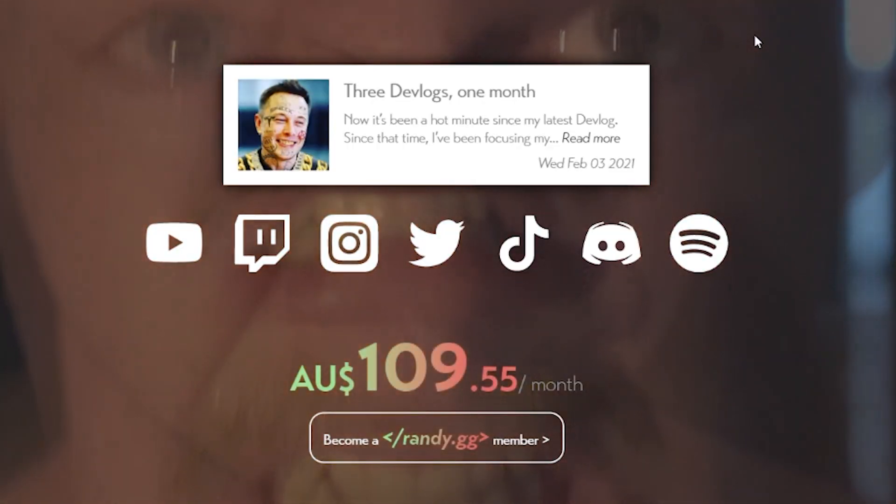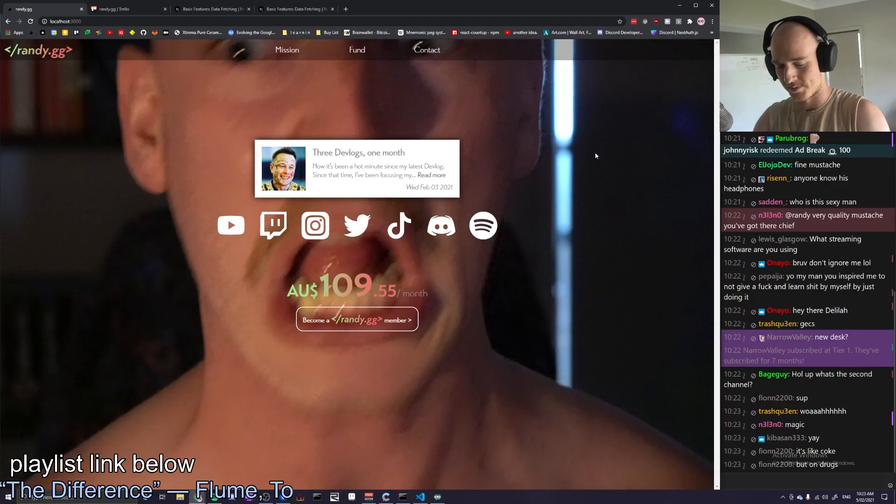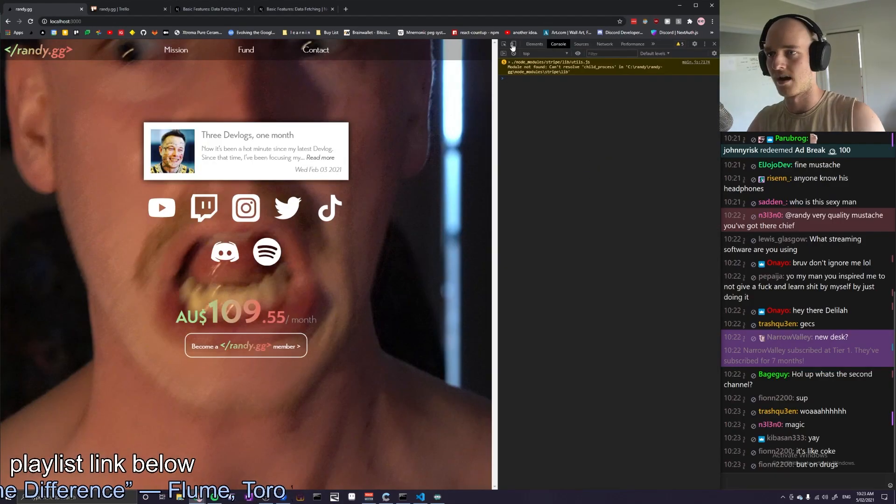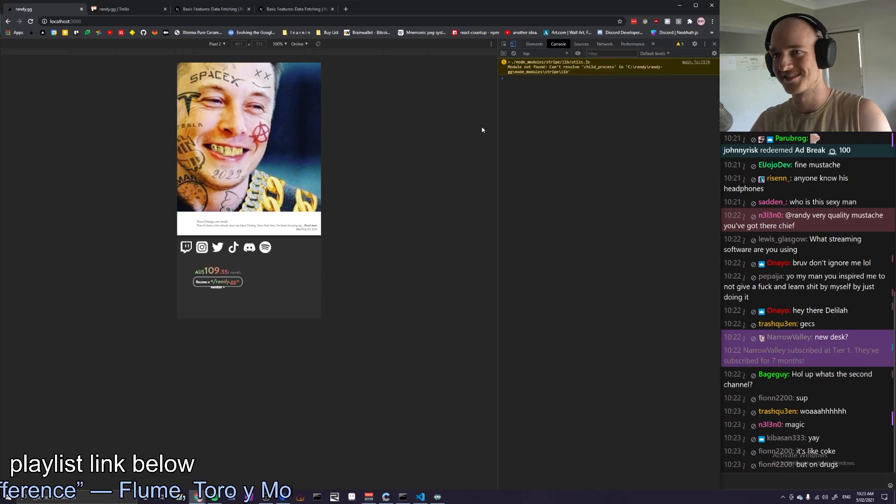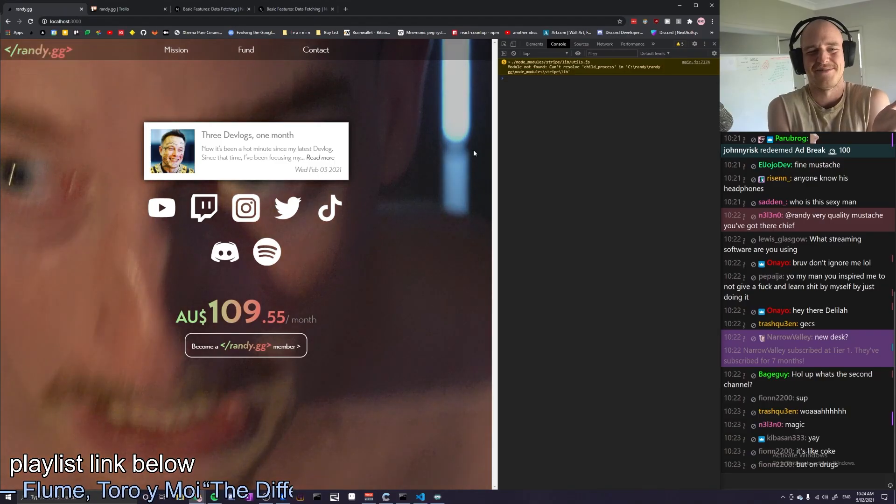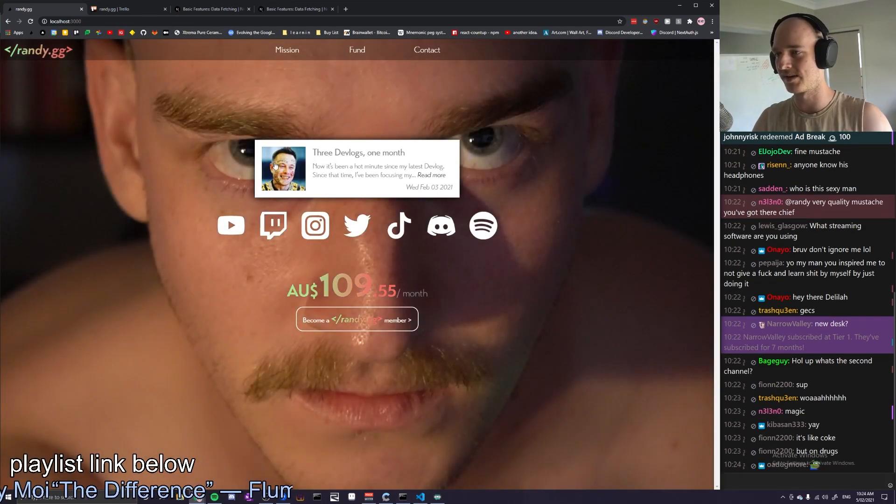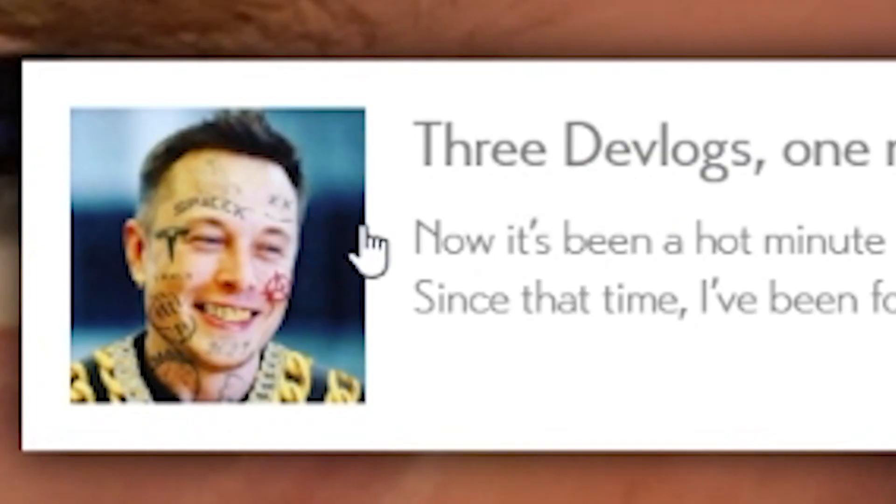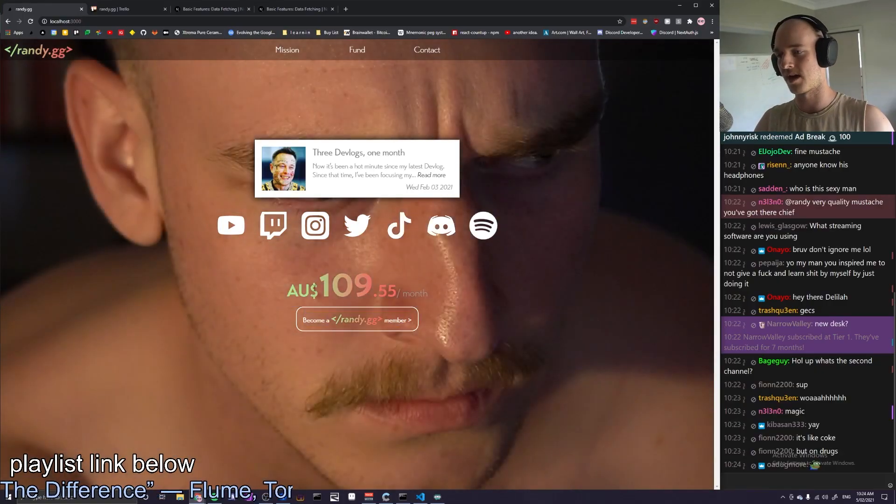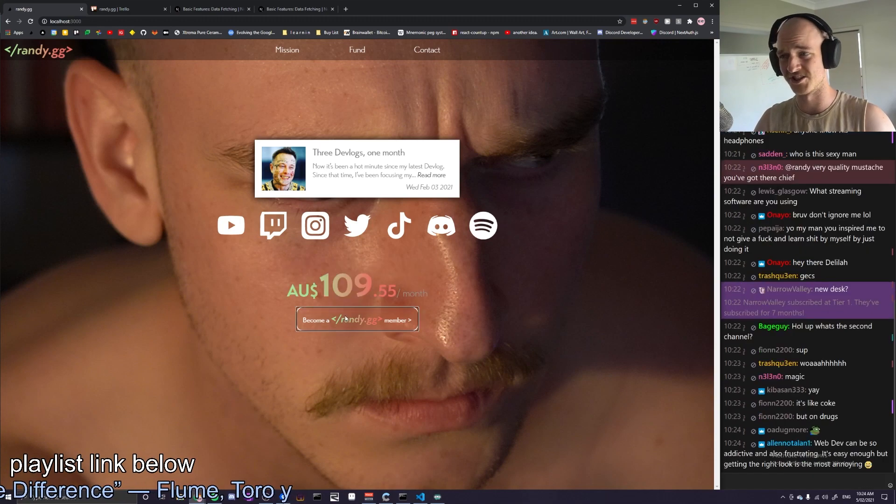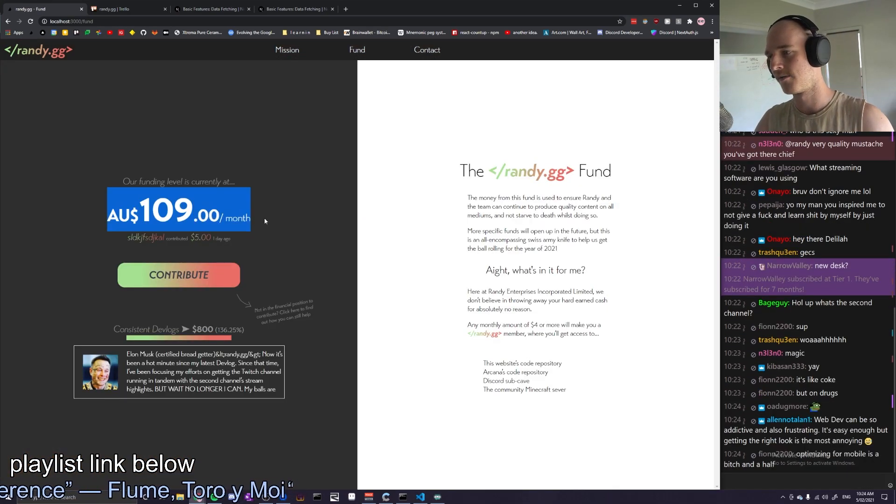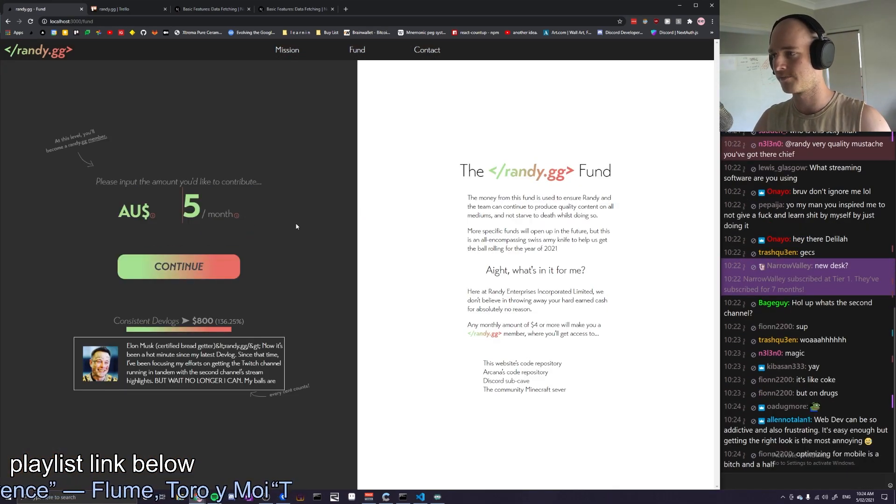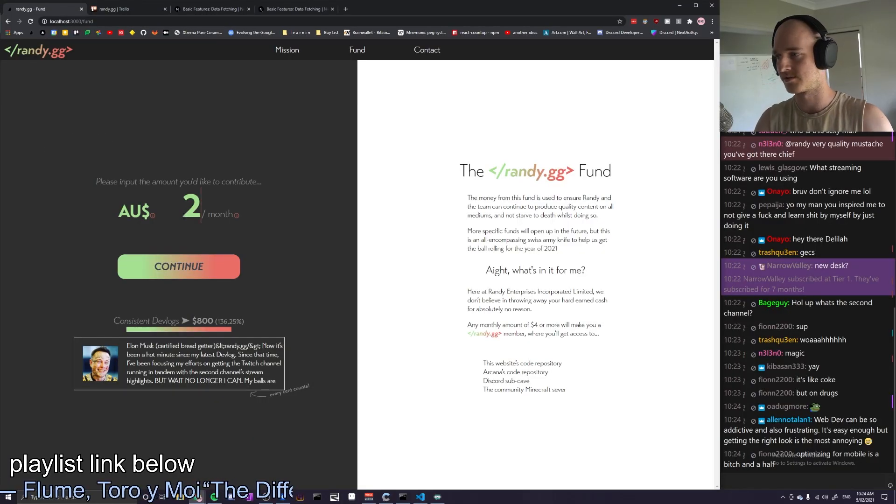I've made the landing page a whole lot cleaner. It's not optimized for mobile. I've made the article look good and I've put a fun preview here. So this is the fund amount - become a Randy.gg member, click on it, takes you to the fund, you can contribute. Now I've actually gotten currency working properly.